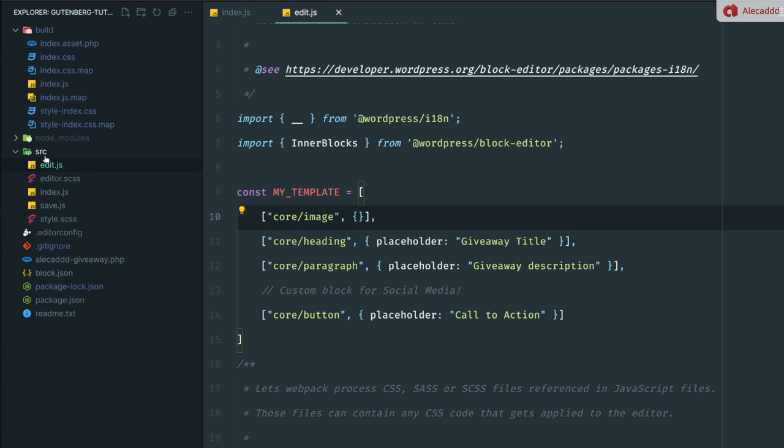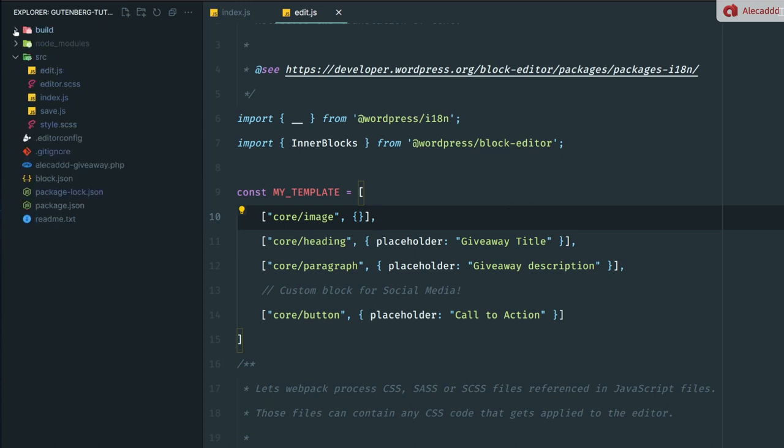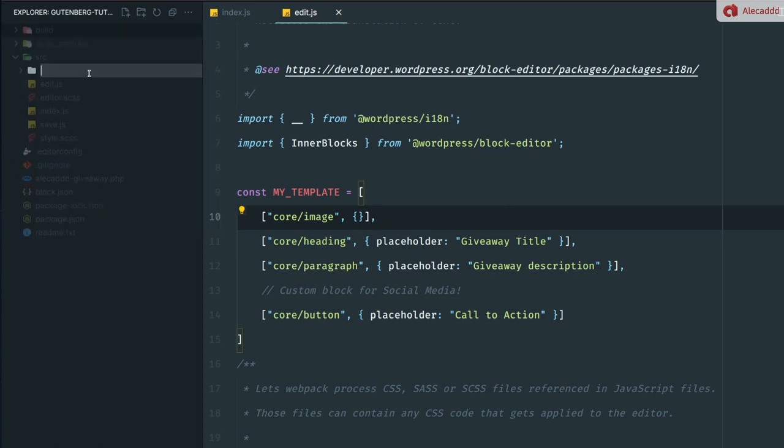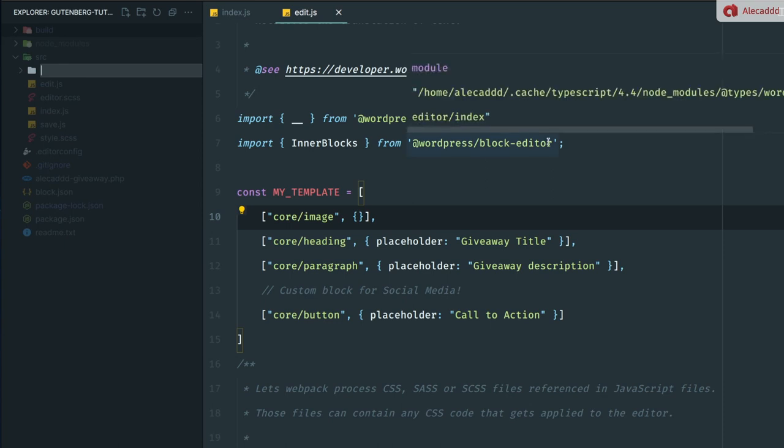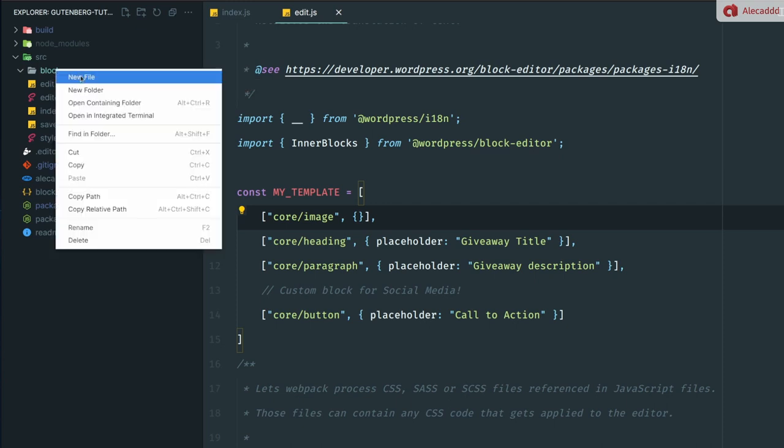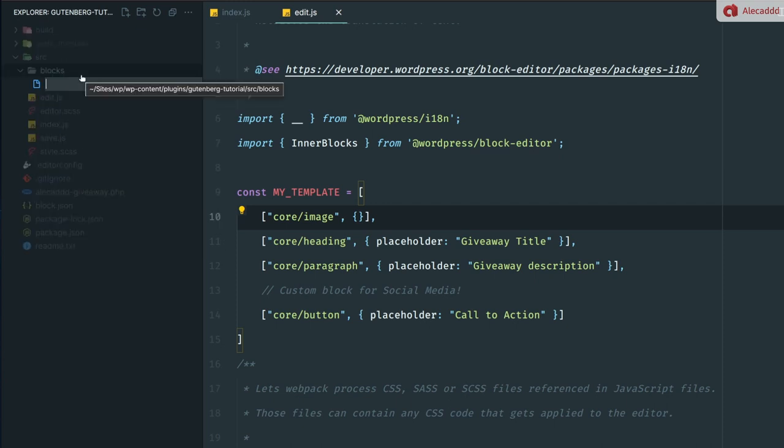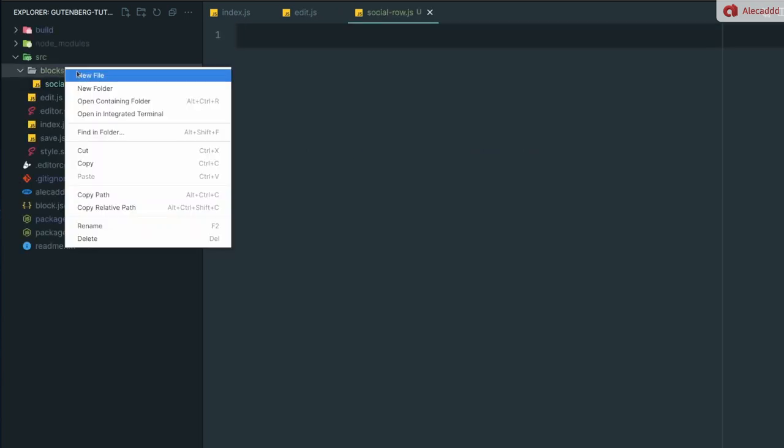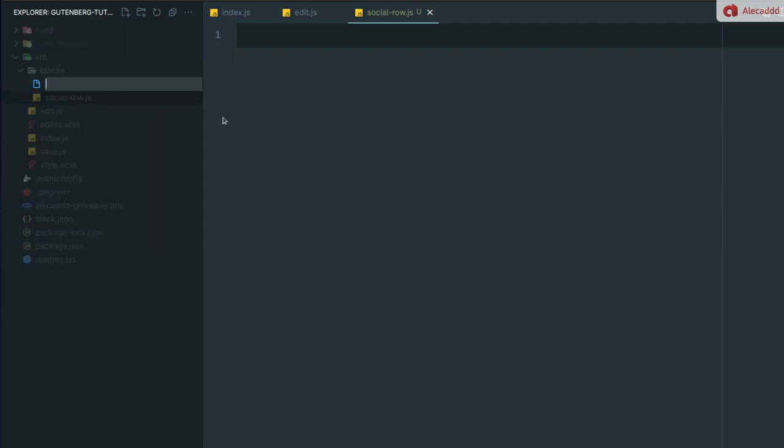First of all, and this is totally up to you, I'm going to create a new folder and call it blocks. In here we can list all the child blocks that we want to add to this parent block. Let's create a new file, I'm going to call this social-row.js, and then I'm going to create another file called social-row-block.json.